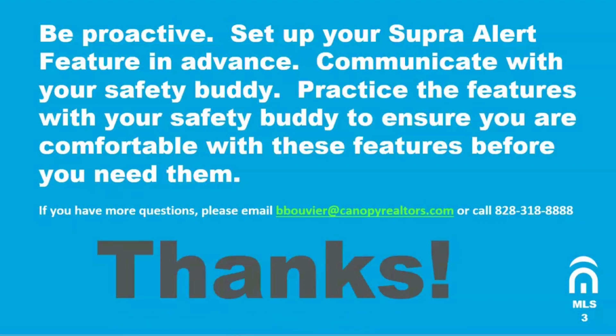Thanks again for joining me and if you have more questions please email bbouvier at canopyrealtors.com or call or text 828-318-8888.